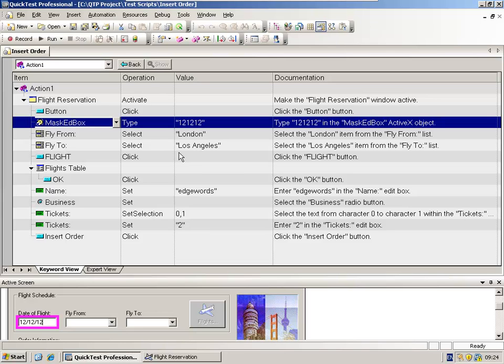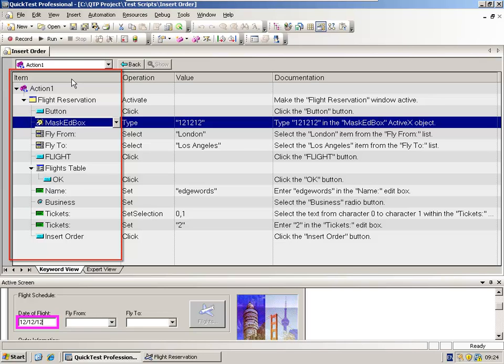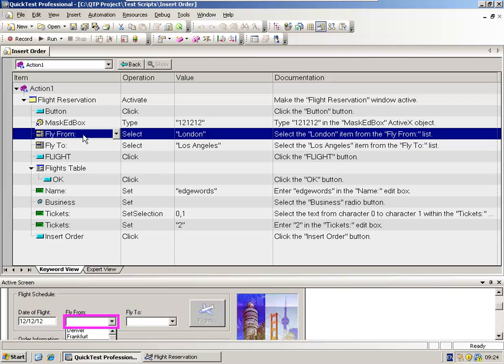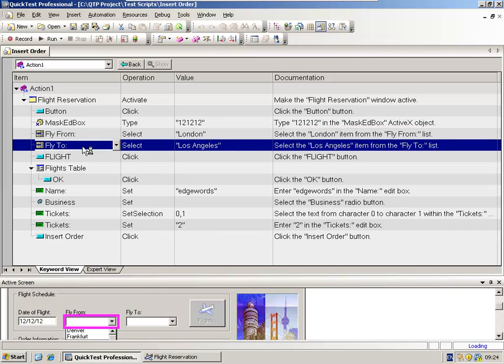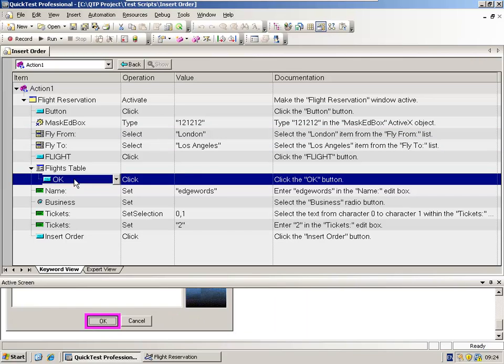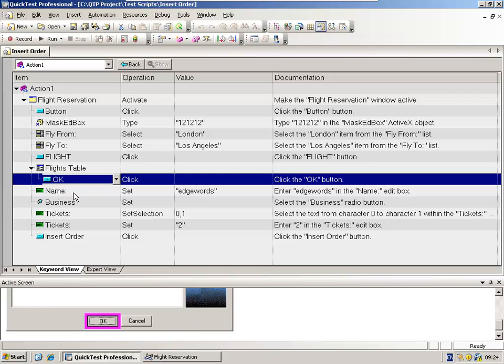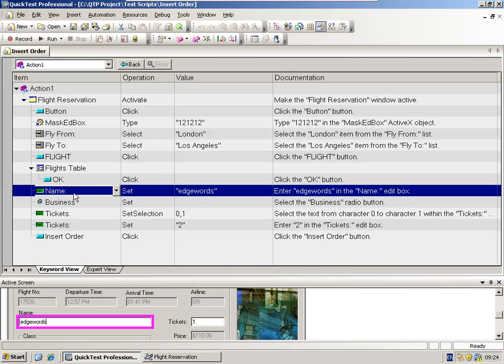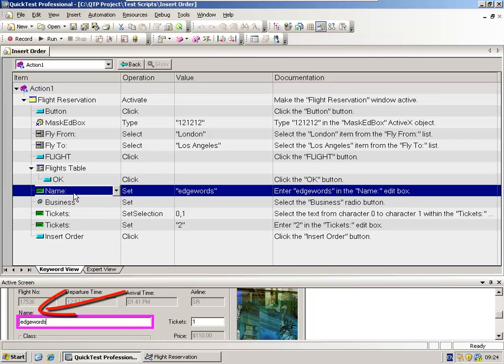Next to the icon, we have the name of the object. This is all still within the item or the object column. So here we have the fly from combo box, the fly to combo box. Here's an OK button, and here is the name text edit field. The name of the object is derived from the label or the attached text to the object. So it's what the user sees in the application.